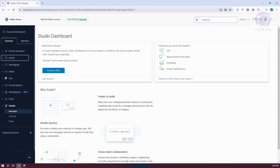You might be wondering how do you start using Twilio for SMS. Since there are going to be a lot of things that you do here in Twilio, we'll be discussing the basics first. The first thing you want to do is access your Twilio account by going to the official website and logging in. You can go to console.twilio.com, log in to your account, and access your studio dashboard.